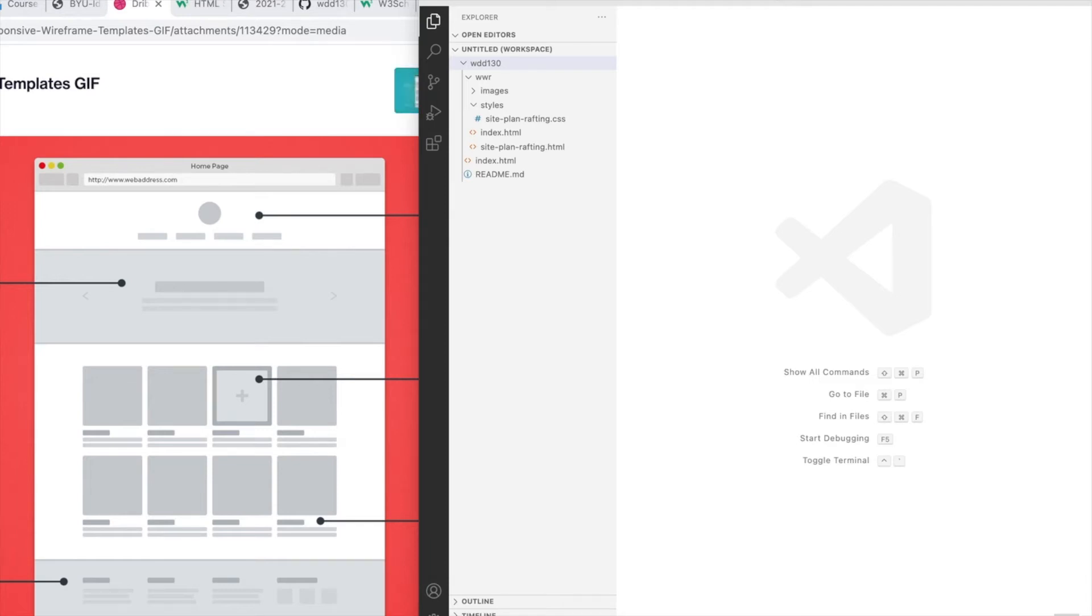Let's take a look at how the groupings we made might be coded into HTML and which elements belong in which group to complete the structure of our page.